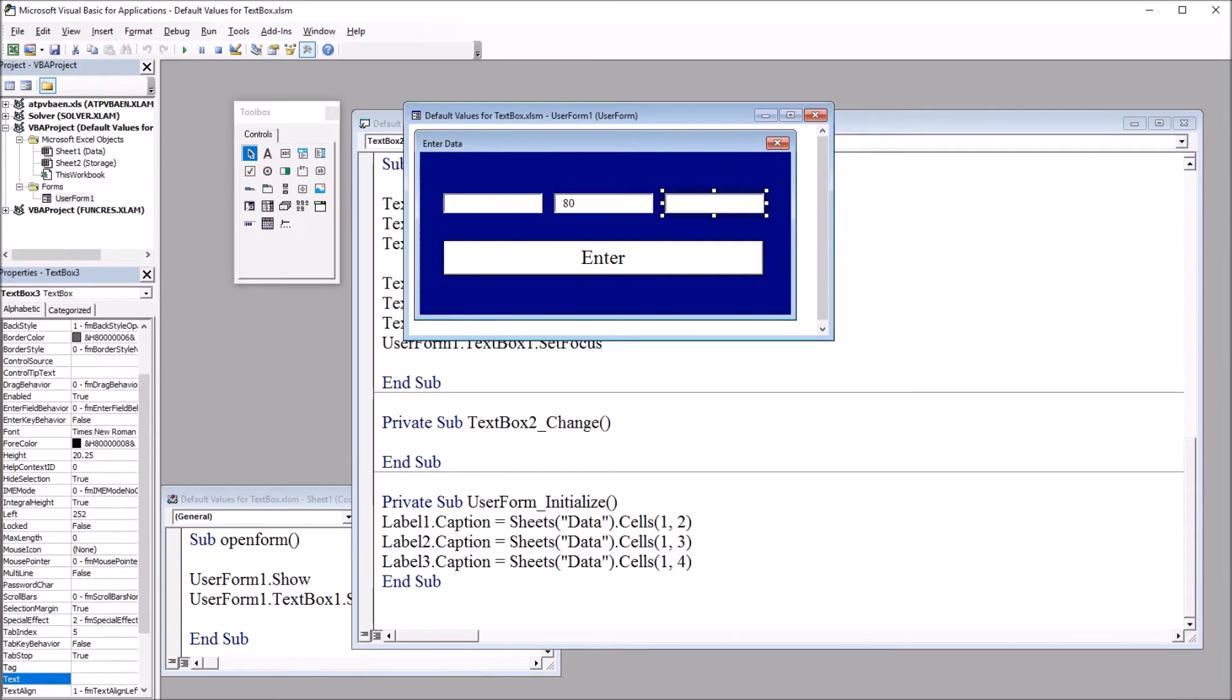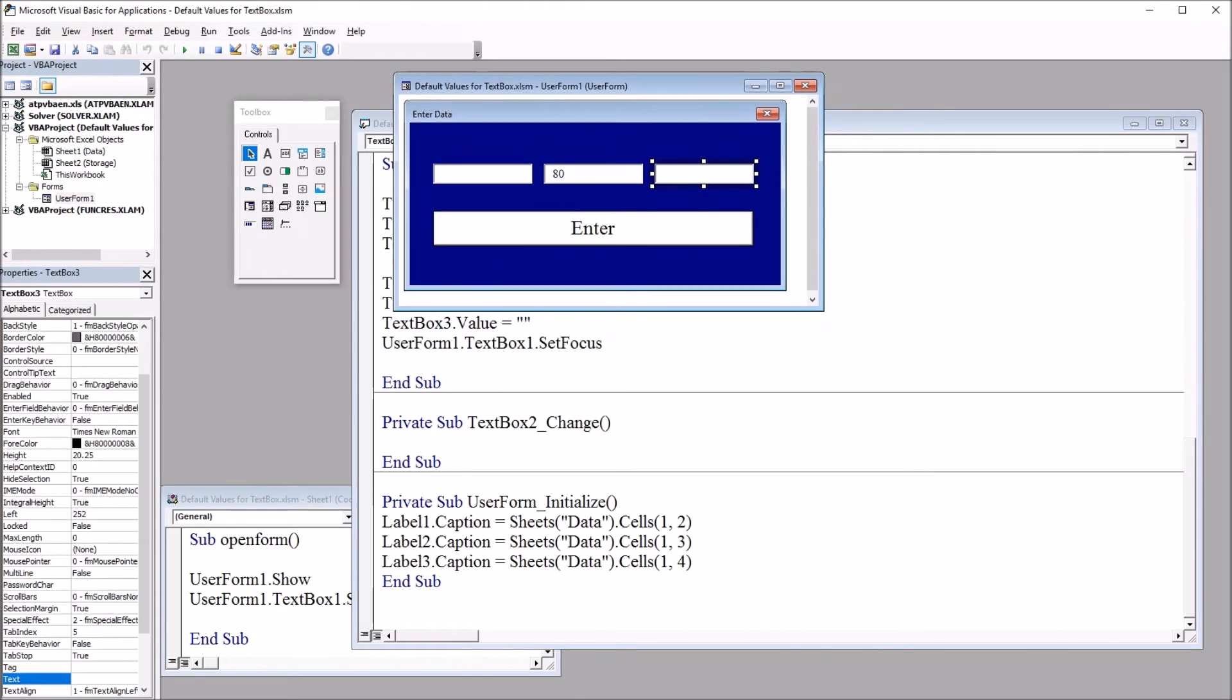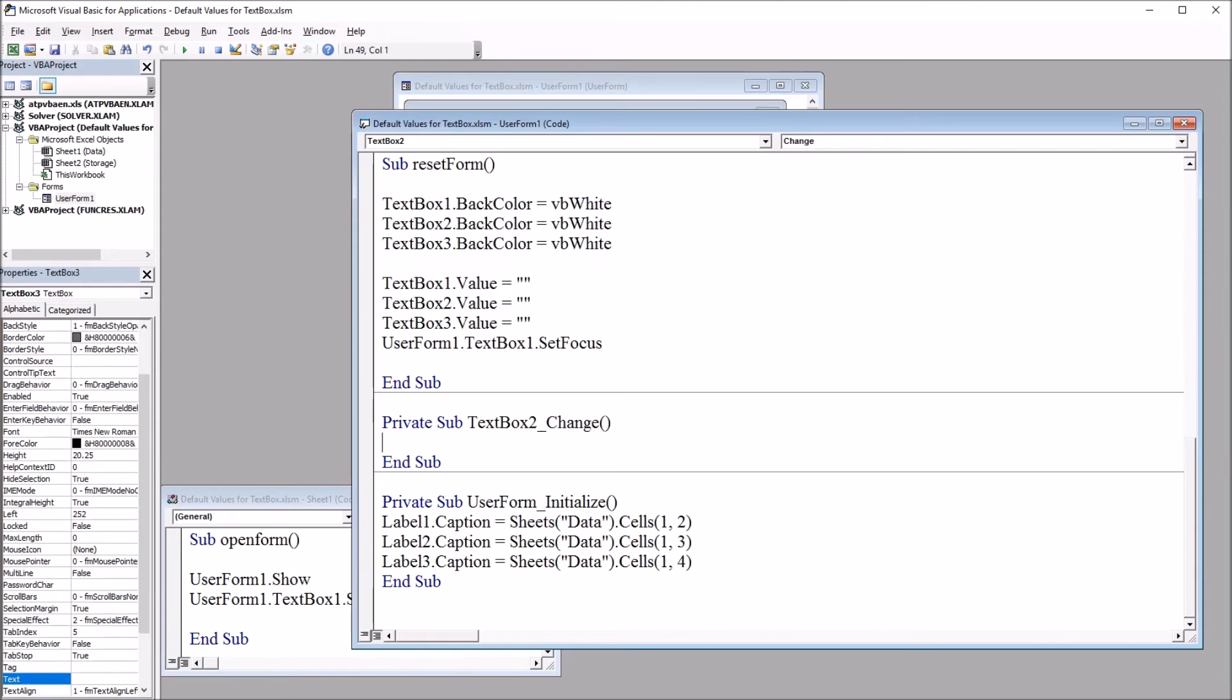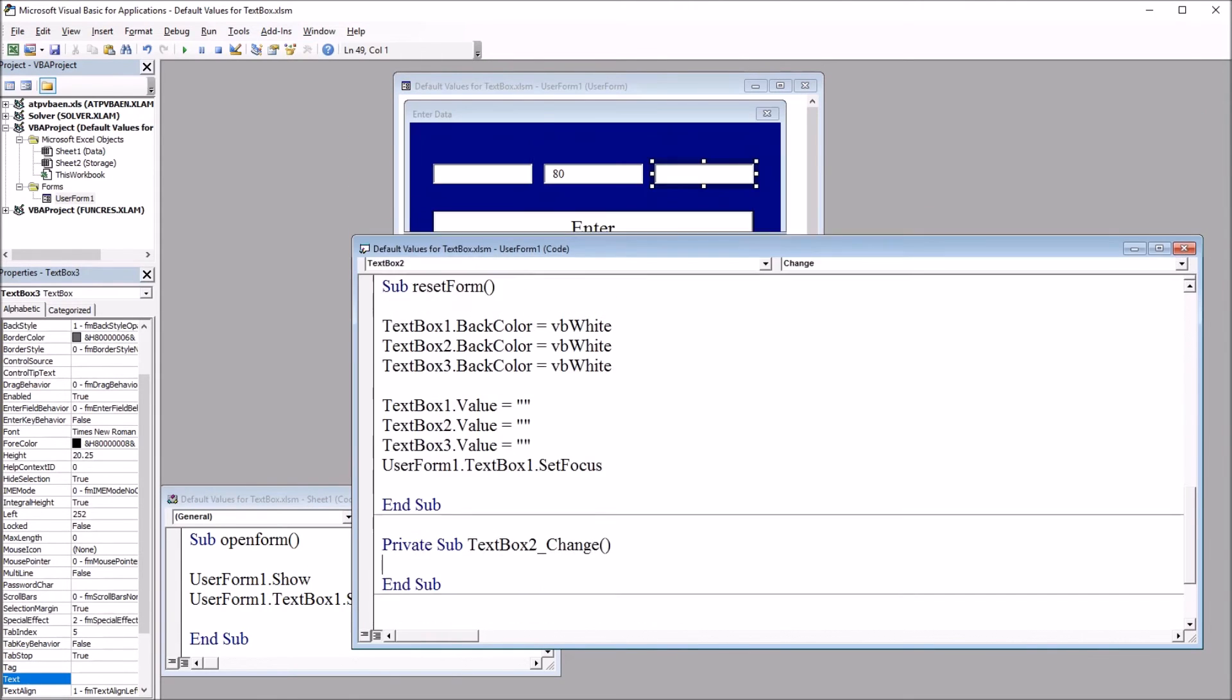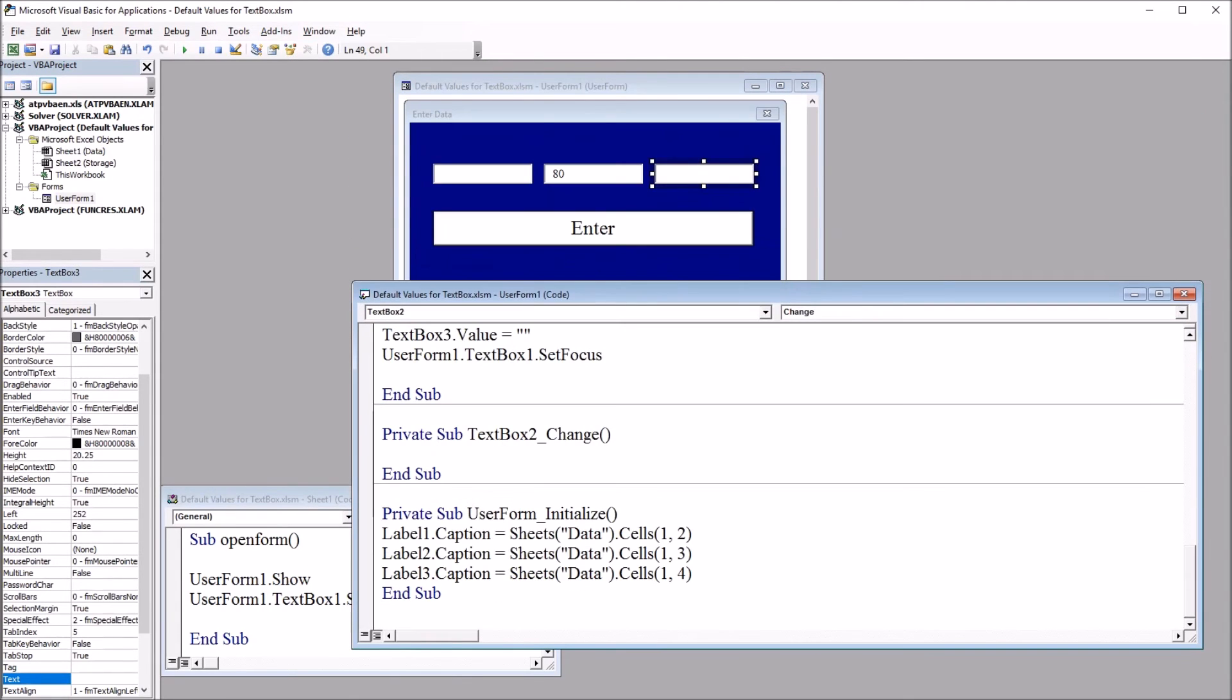What about the date? So text box 3 is the date, and let's say that we want the default date to be today. Well, I'm going to use a subroutine for this, and I already have a subroutine set up when the user form initializes. So that's down here, sub user form initialize.